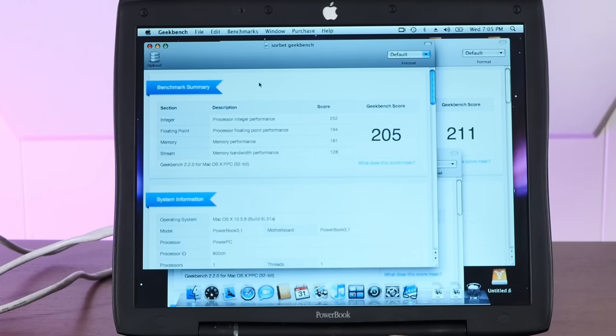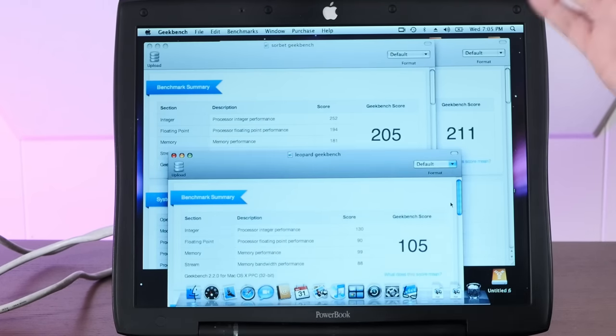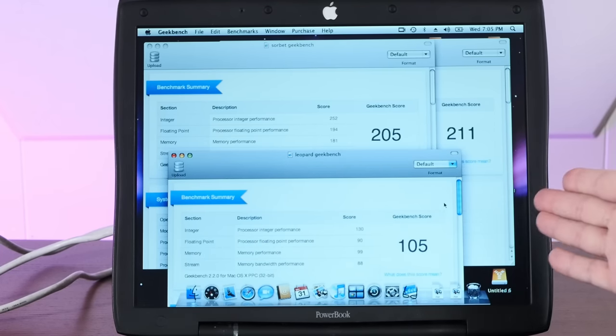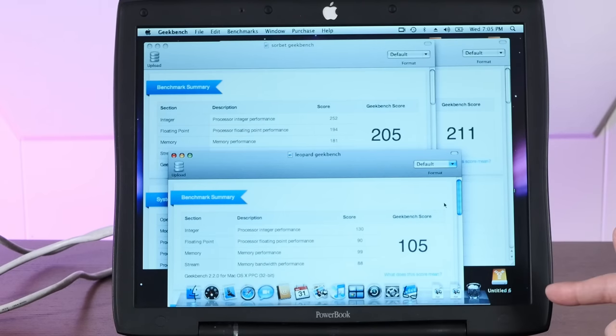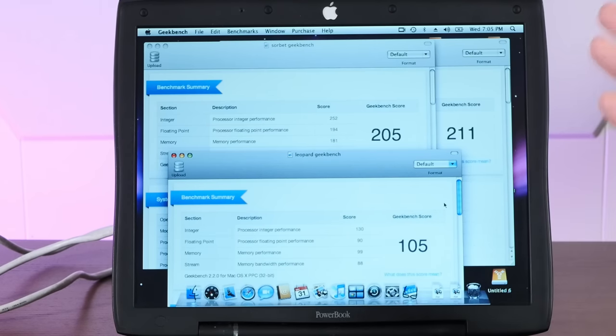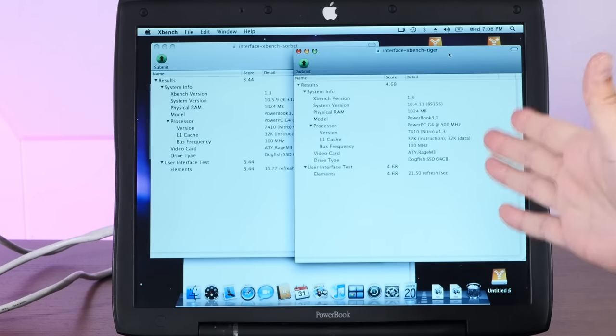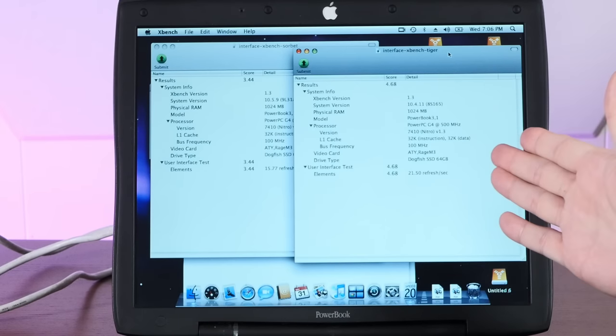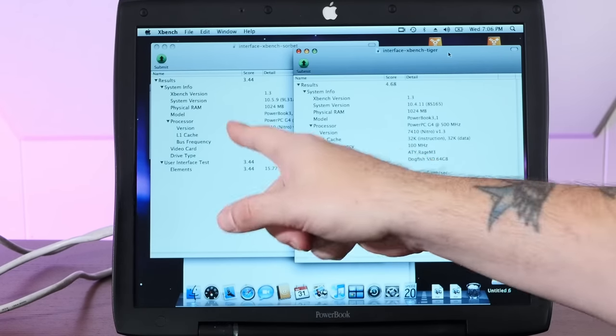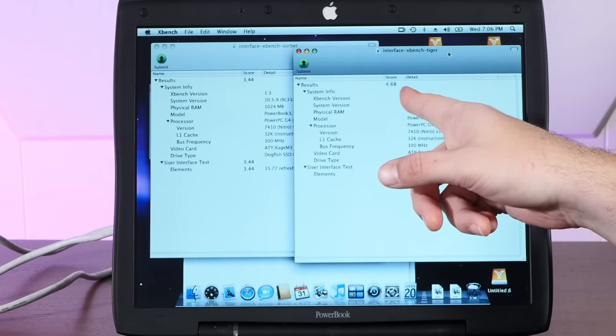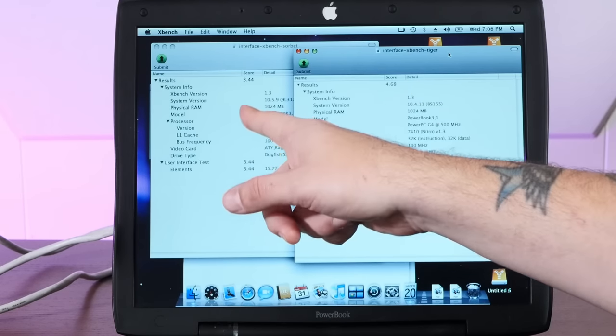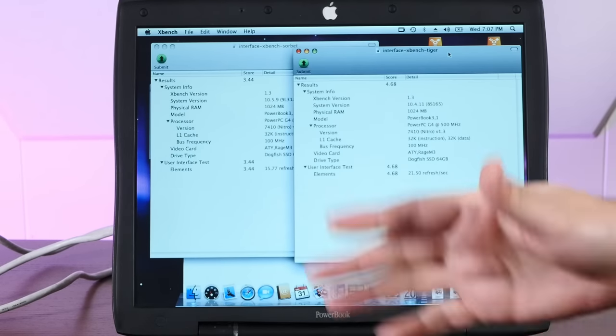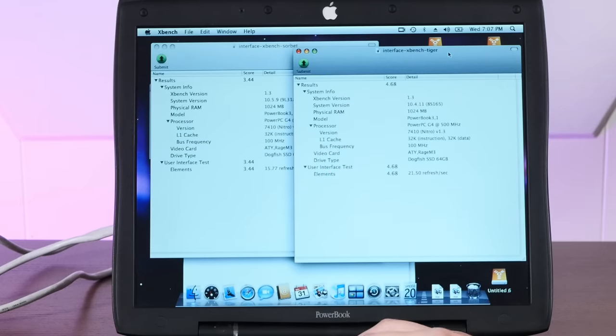On Sorbet, we've got integer performance of 252, and on Leopard, we've got 130. So I think the processor has to do a lot more to keep Leopard running than it does to keep Sorbet Leopard running. But it is the XBench interface benchmarks that really tell a complete story. We've got our previous two benchmarks up here. Tiger scoring 4.68. Leopard Sorbet scoring 3.44. A noticeable decrease, but not too bad.